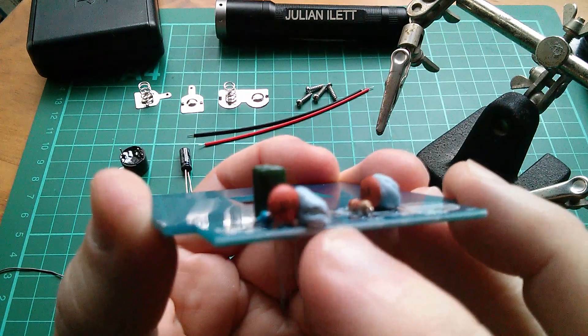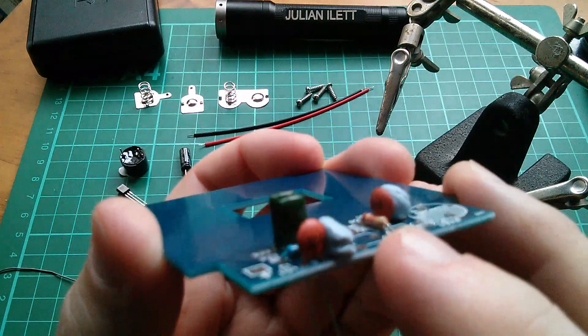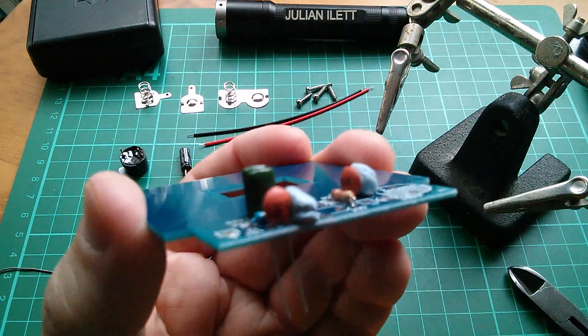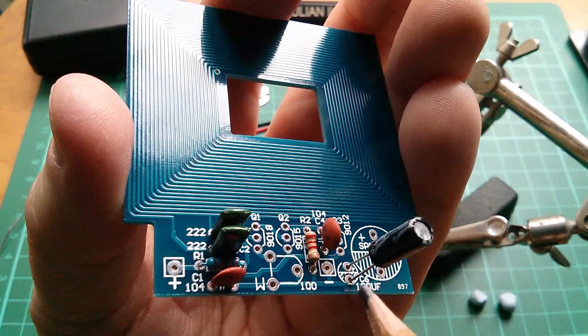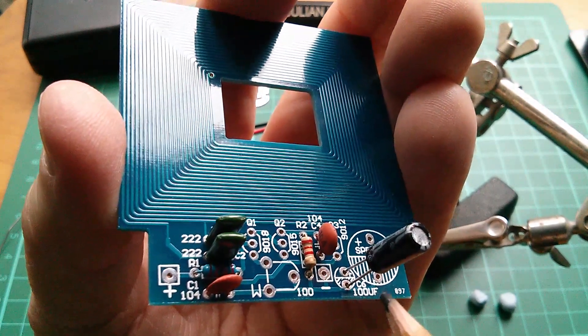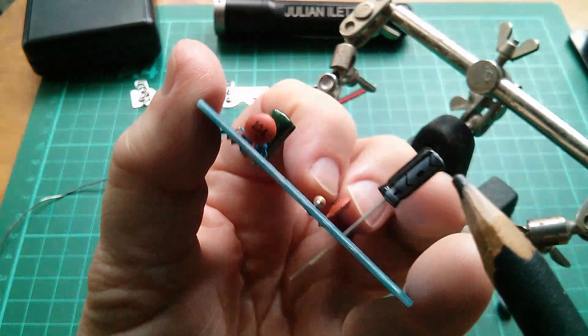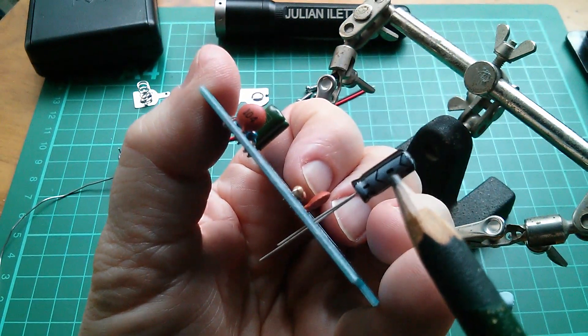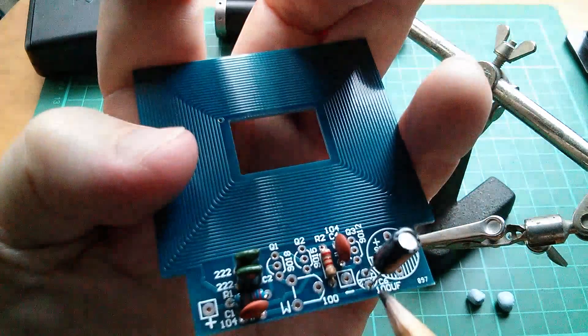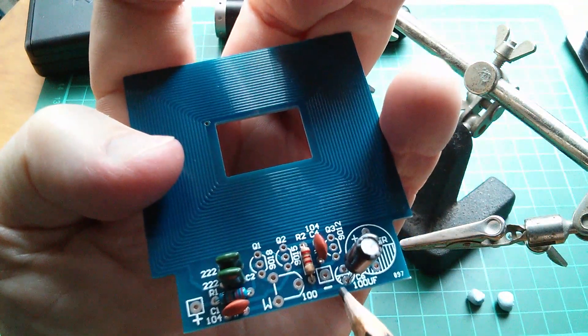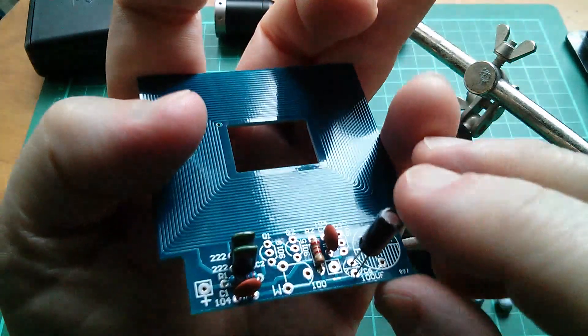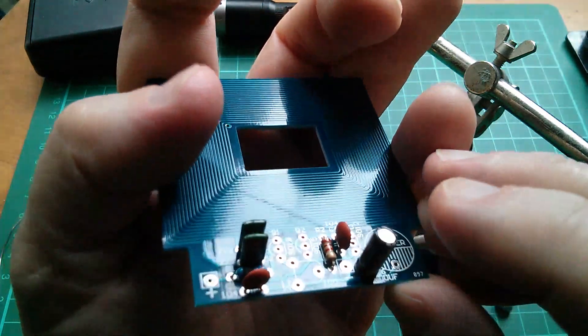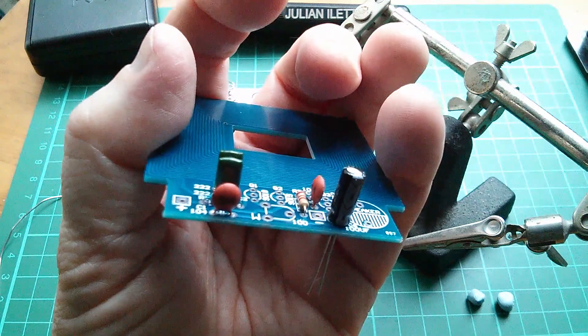Next I'm going to put in these two ceramic capacitors, the 104 which is 100 nanofarads. And next in is C6 which is a 100 microfarad electrolytic. The negative of electrolytics is marked here with a minus sign and that corresponds with the hashed area on the board so that component goes in that way round because it's a polarized component.